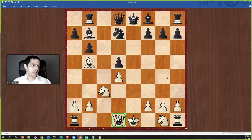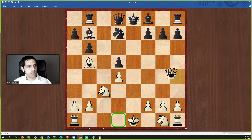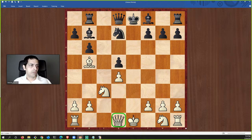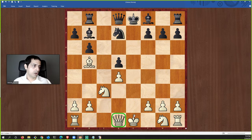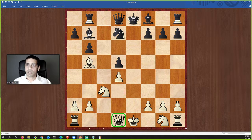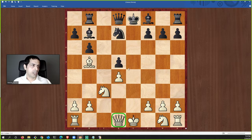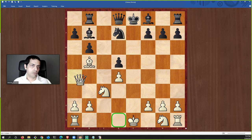The queen can move in any direction as many squares as she wants, except she cannot jump over pieces. None of the pieces can jump over another piece except for the knight, which can jump over any piece when it makes its L-shaped move.